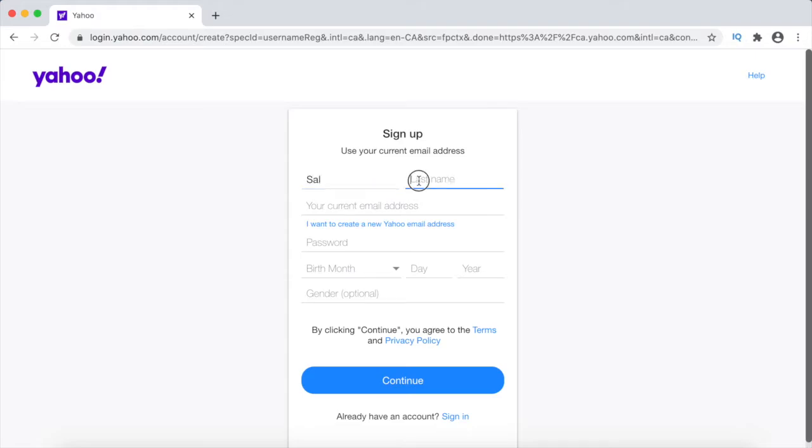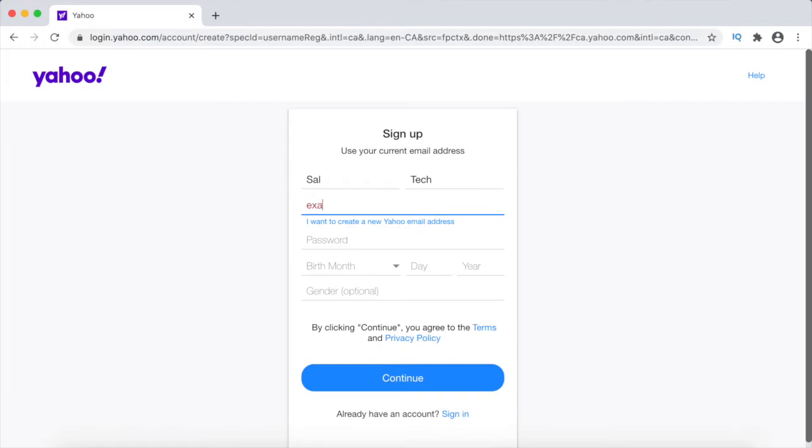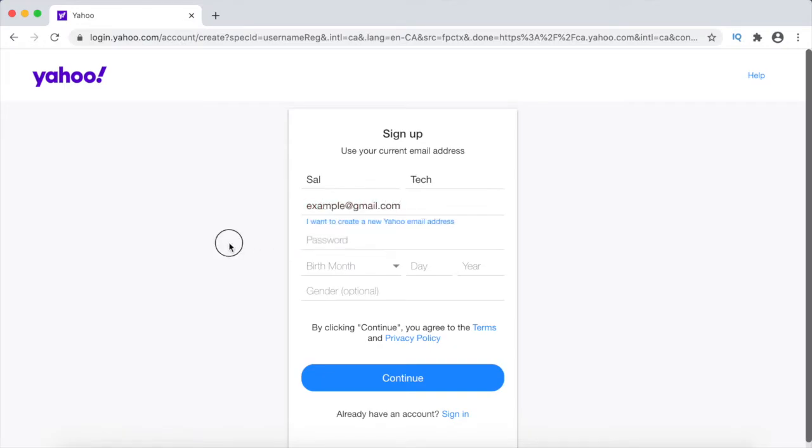So fill in your first and last name. Now enter in any existing email account you have. You can enter in a Gmail, Outlook, Hotmail or any other email account.